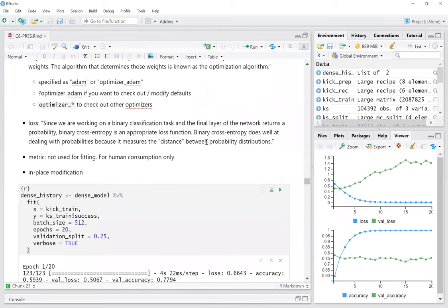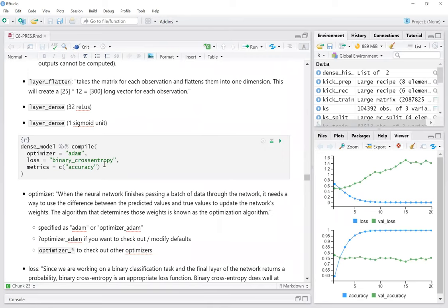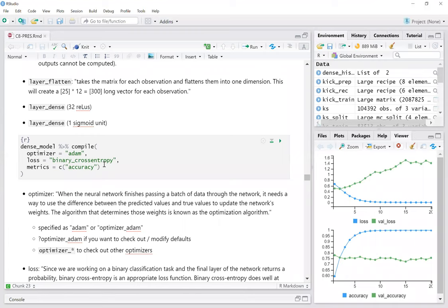So with the pipe operator, the dense model is being modified — the pipe is actually modifying the object dense model. In Python you'd say model.compile, and here in R we use the pipe to modify the model object we created above, instead of using dot notation.